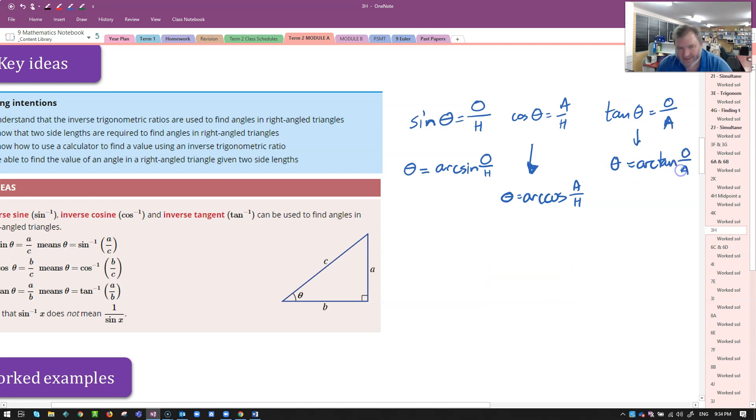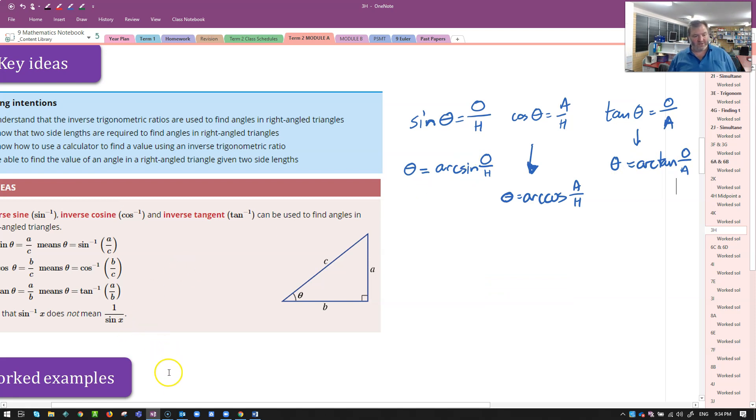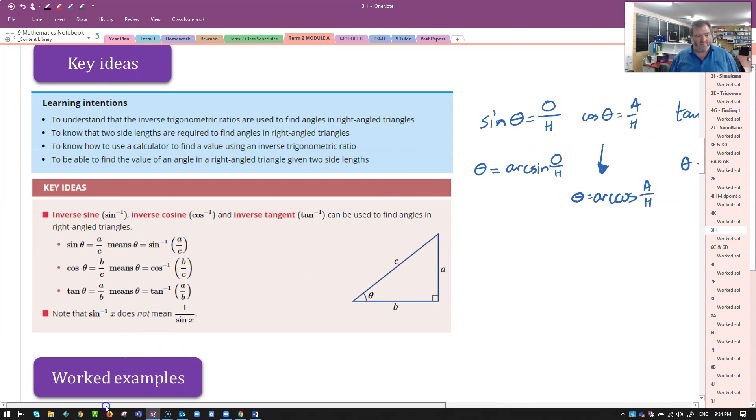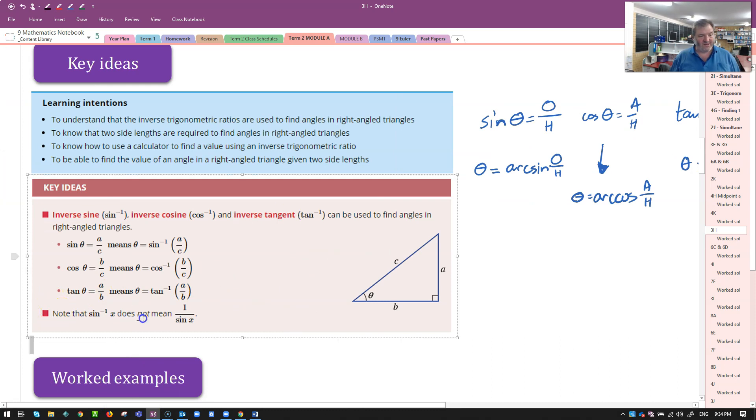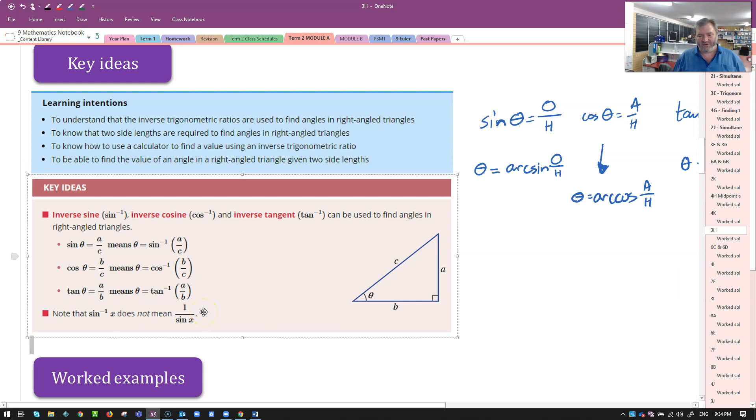You will need to still recognize the negative one notation, because that's what you'll see on your calculator. But we're going to go with arc sine, arc cos, and arc tan. You can see they're already trying to make a distinction here. Careful, it doesn't mean one divided by sine x. Let's not confuse our rules.